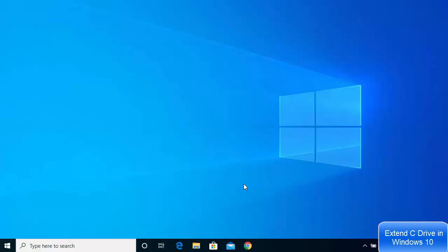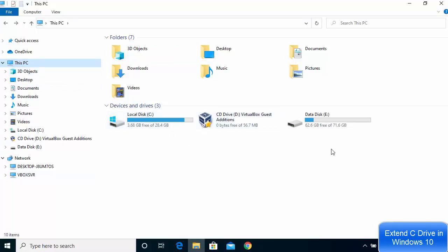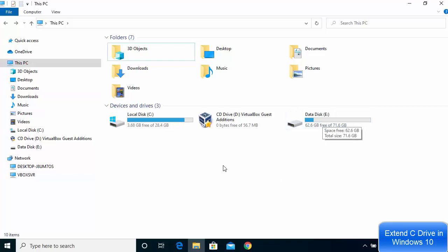In this video I'm going to show you how you can extend your C drive in Windows 10 without any software. First of all I'm going to go to my file explorer and then go to my PC. Here you can see I have two drives, one is C drive and another is E drive, and I want to transfer some space from E drive to my C drive.